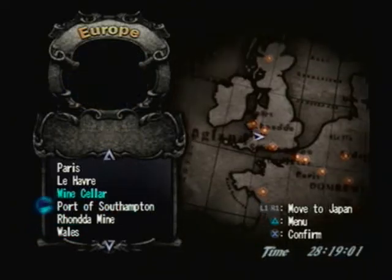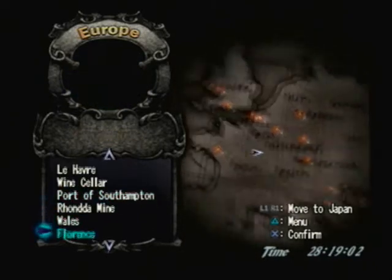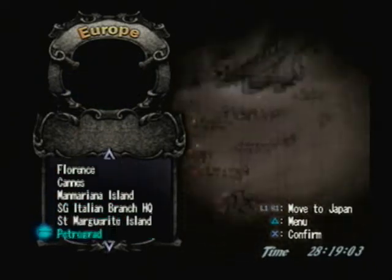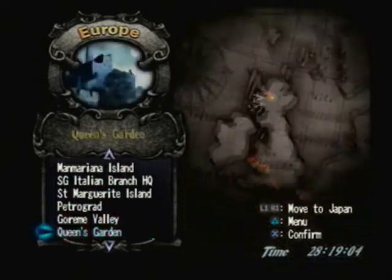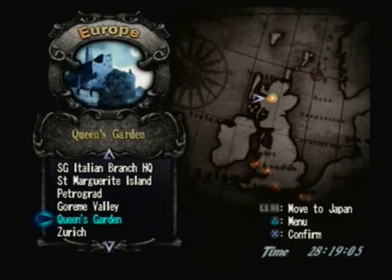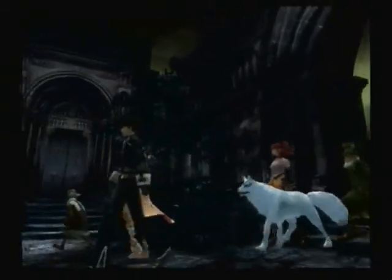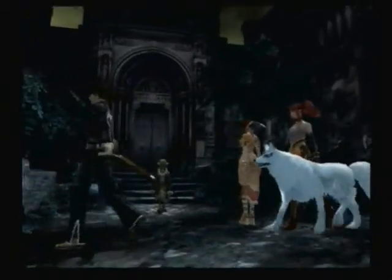Alright, we're picking up here. We're heading to the Queen's Garden in, I think it was Scotland for some reason. I don't understand why I mean Victoria's villas in Scotland for some reason.